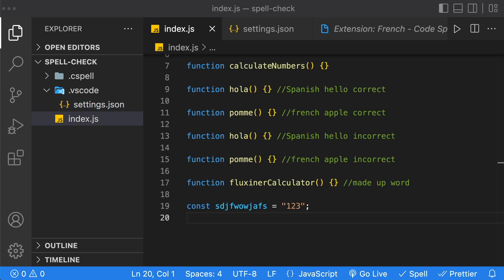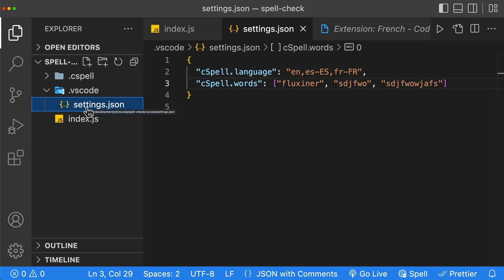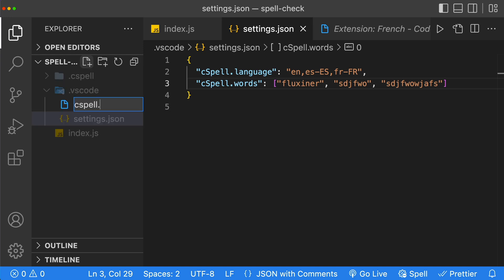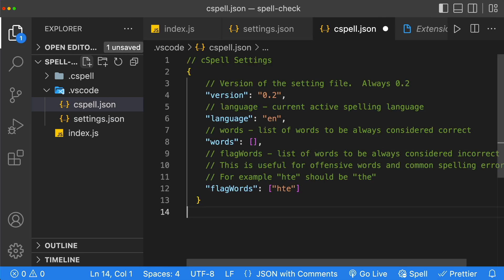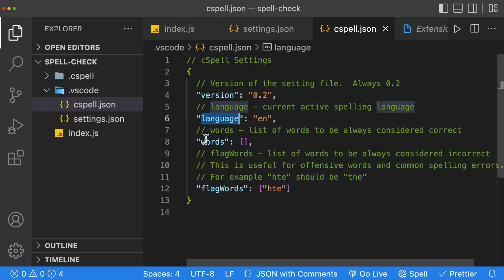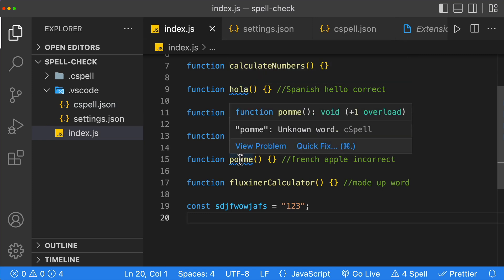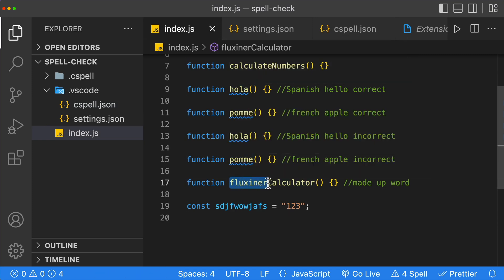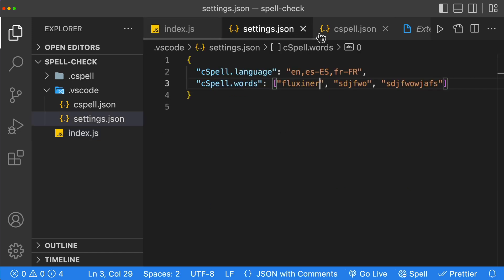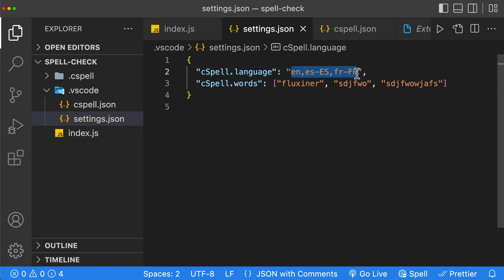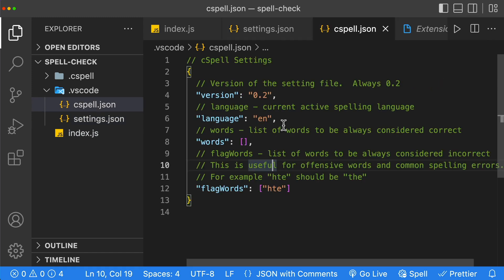One last thing we can do with the spell checker: instead of putting our settings in the settings.json file, we can go ahead and create a new file. This new file needs to be named cspell.json. Inside that JSON, we can specify the language, the words, and we can even flag words that we don't want in our codebase. This file is going to override our settings. Going back to index.js, we're missing some of our language settings, but the words that were added are still working. To fix this, we add the missing languages — we copy them, go back to our cspell.json, and paste them into the language section.